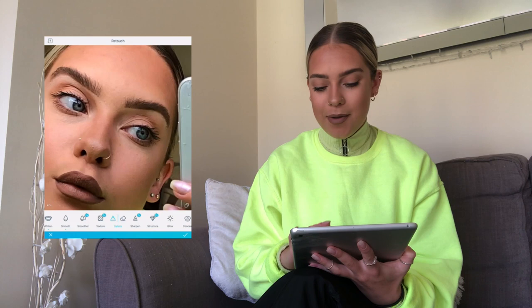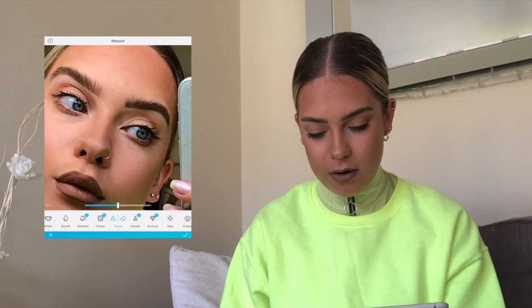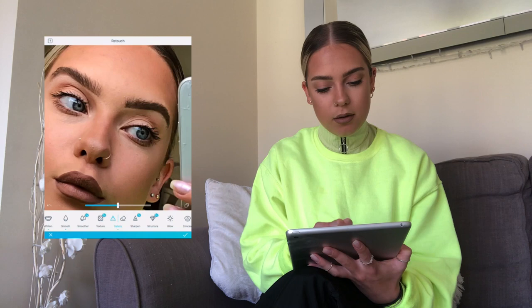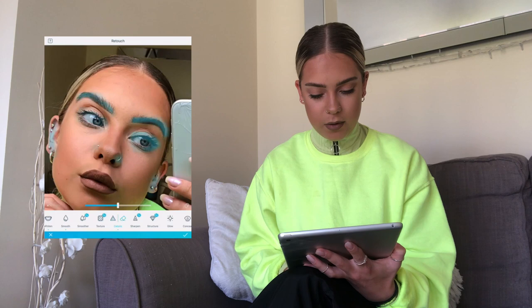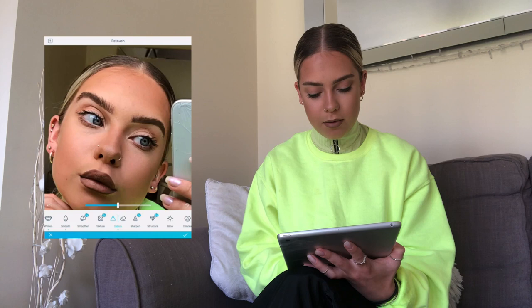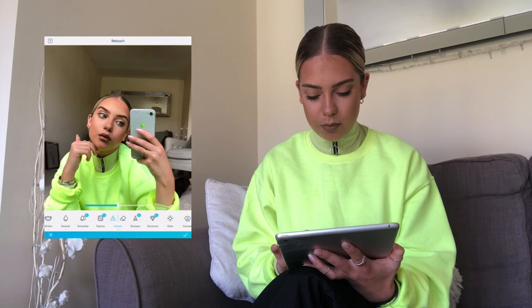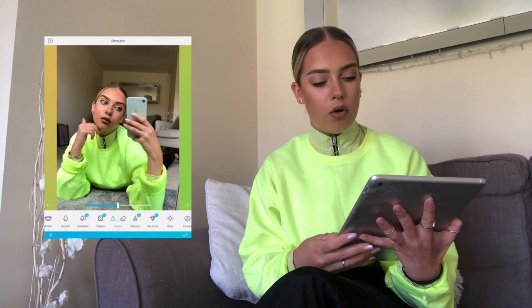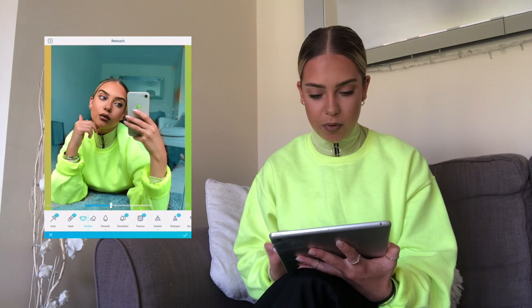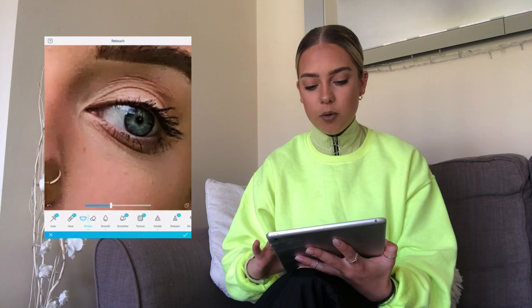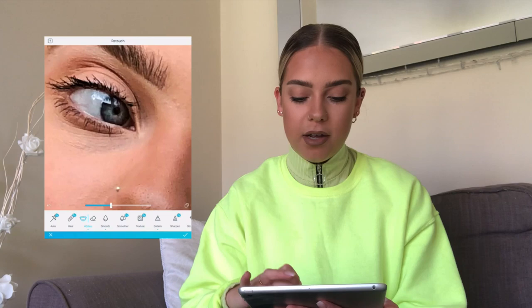Then I go into Details, which I really like. I'll zoom right in and go over my eyes and eyebrows — you can see it just makes them stand out a little bit more. I'll go over my nose piercings too. Sometimes I'll go over my lips as well, and any jewelry — so the zip, the bracelets. It doesn't make a massive difference but it makes my eyebrows stand out a lot more. I'll also use the whiten tool on the white parts of my eyes to brighten them up a bit.